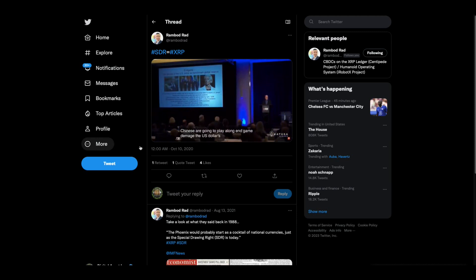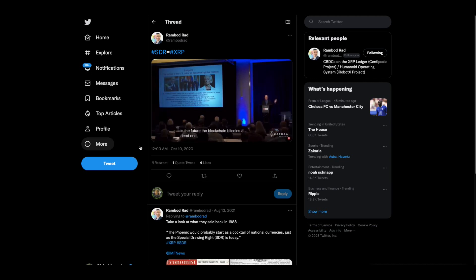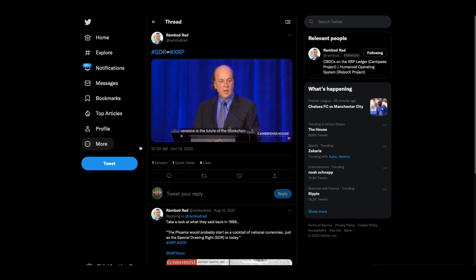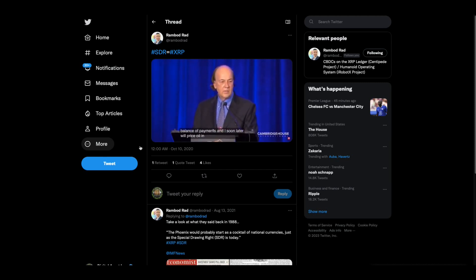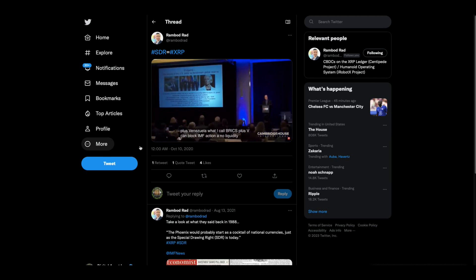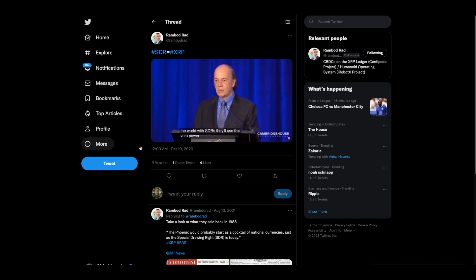Endgame: demise of the US dollar as the benchmark global reserve currency. We'll still have dollars, but it'll be local currency. SDRs — world money. There's something called the permissioned Hyperledger Fabric version 1.0, released July 2017 by the Linux Foundation. This is the future of the blockchain. Bitcoin's a dead end. The IMF is already working on a permissioned hyperledger for the 189 members so they can move SDRs back and forth in a blockchain-type format. That's how countries will settle balance of payments, and sooner or later will price oil in SDRs — and that'll be the end of the dollar. In a liquidity crisis, they'll use this veto power to get rid of the dollar.